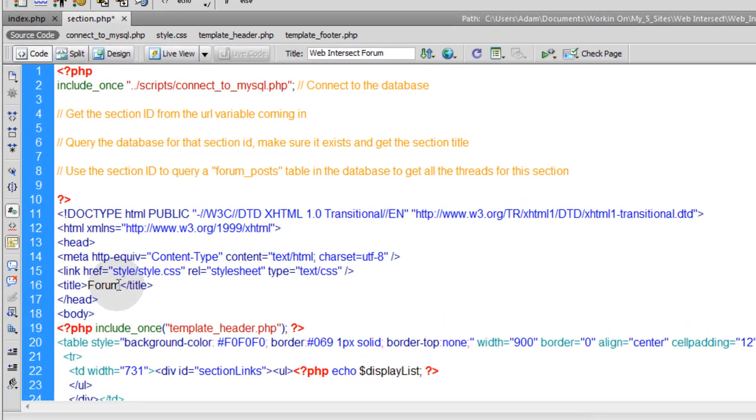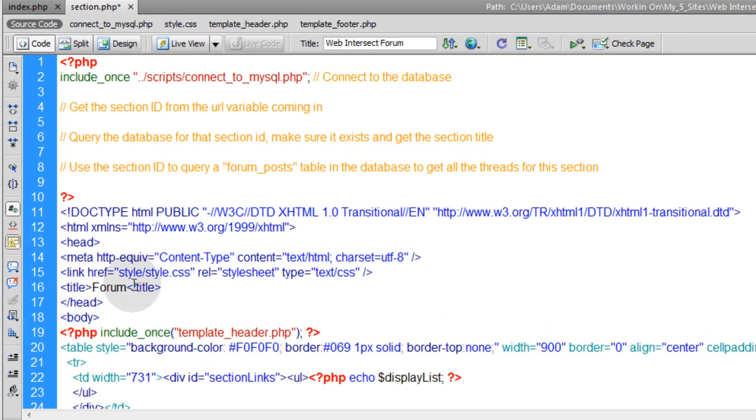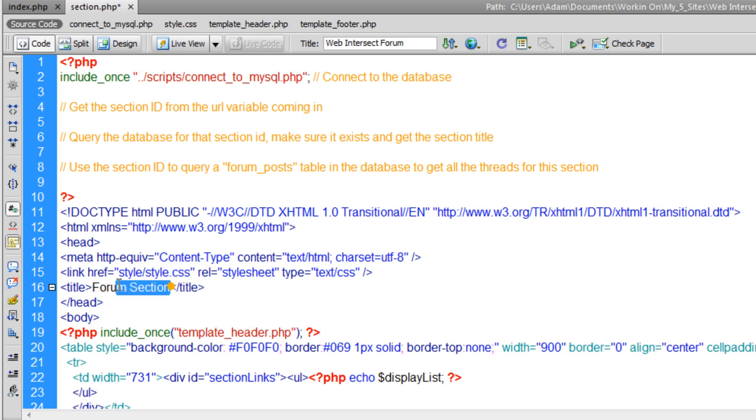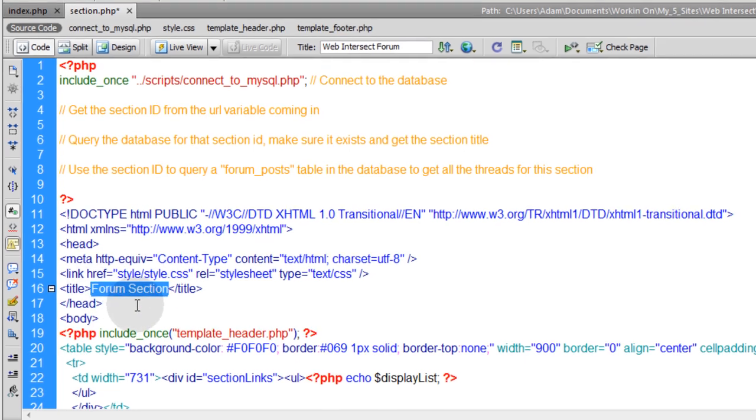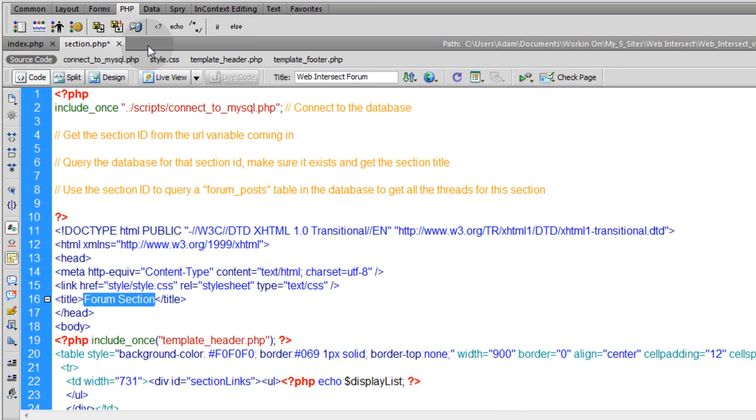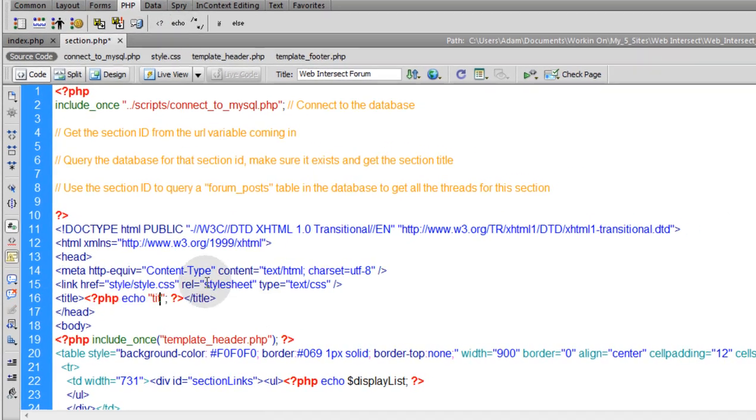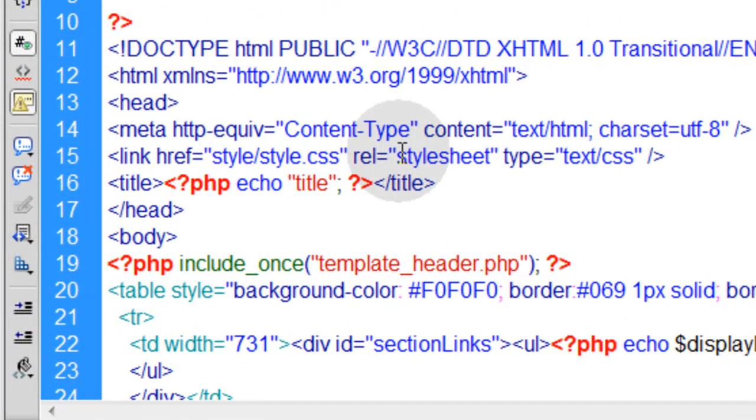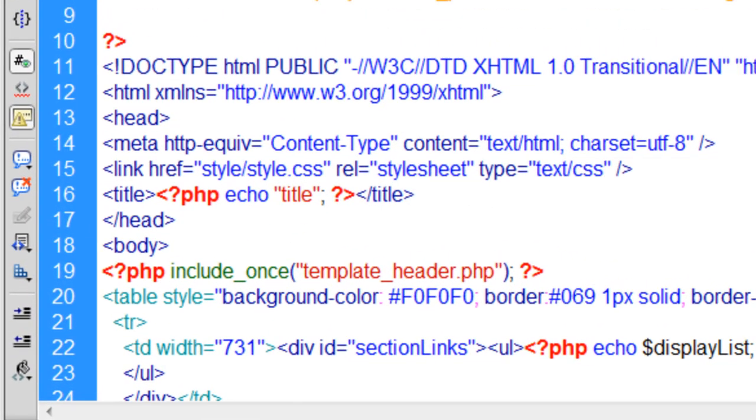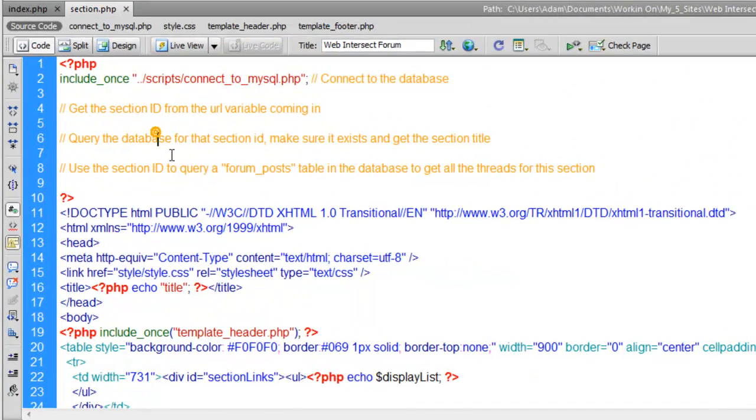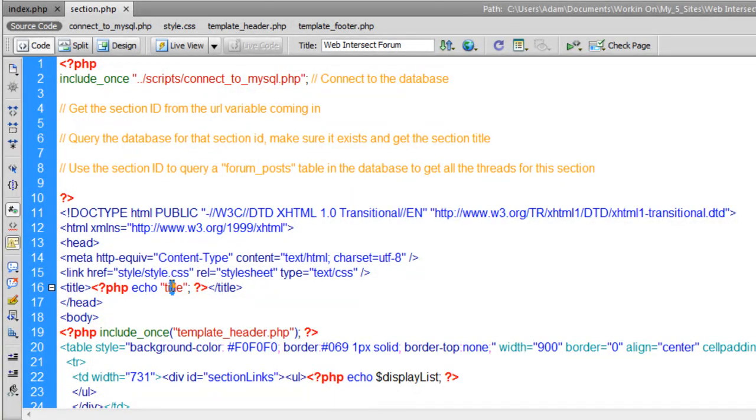I'll just change this for now to say forum section. In a little while, when we do some querying on the database, we can get the exact name and title of the forum to use dynamically in the title there. We'll put php echo. Let's just put the word title. So it'll echo the word title there. But in a moment, when we do some querying on the database, we'll get the exact section's title. I won't be able to put it right there dynamically.